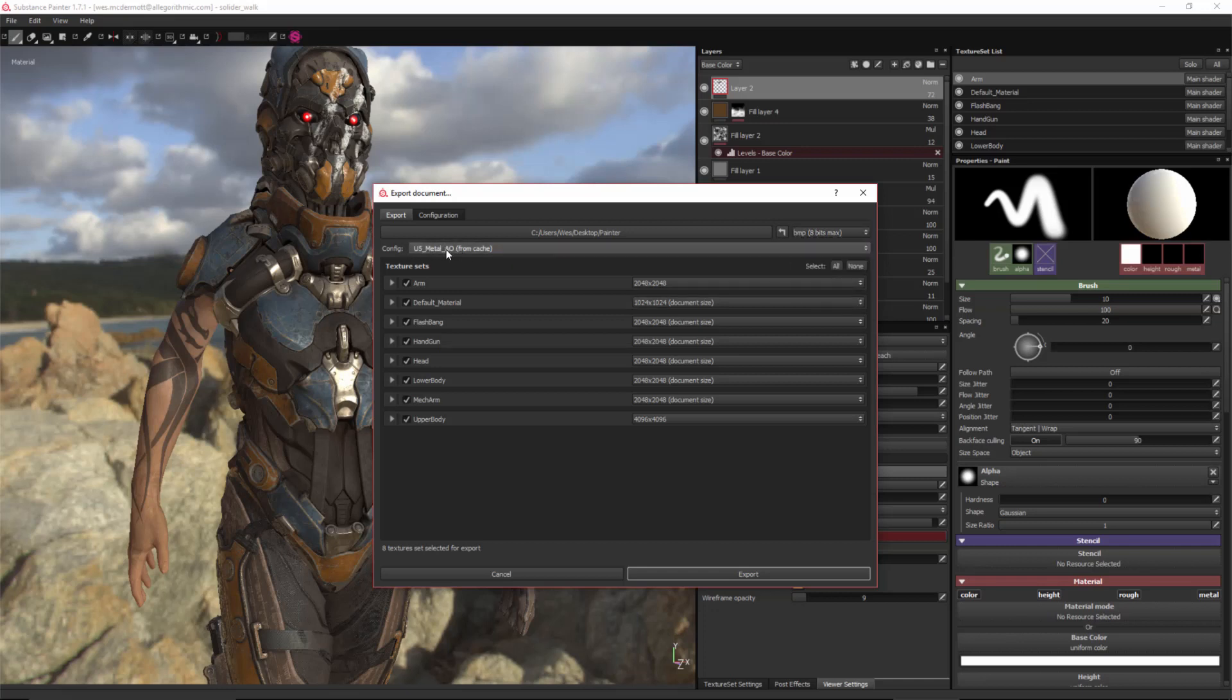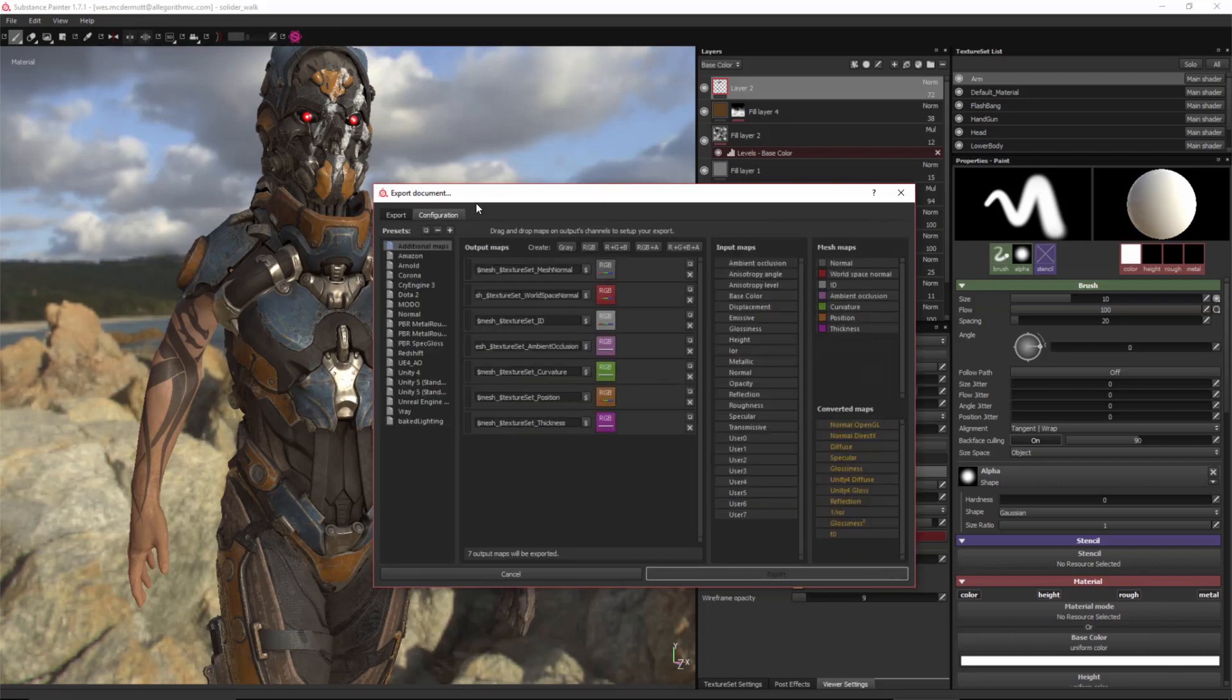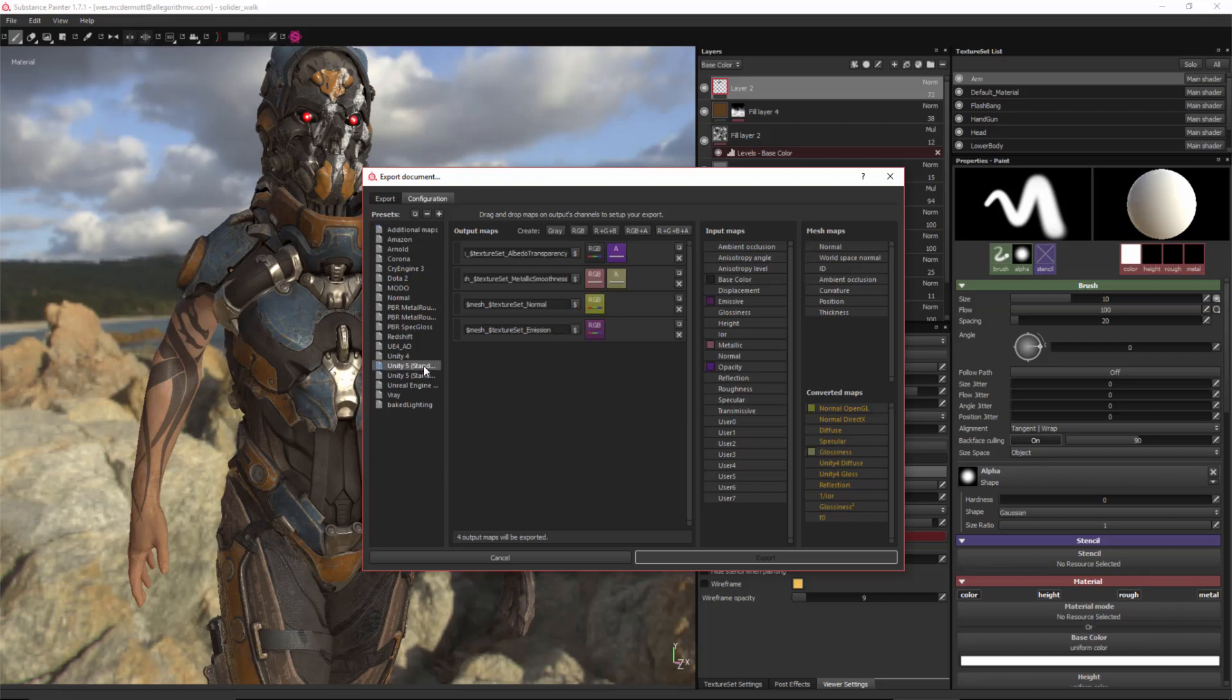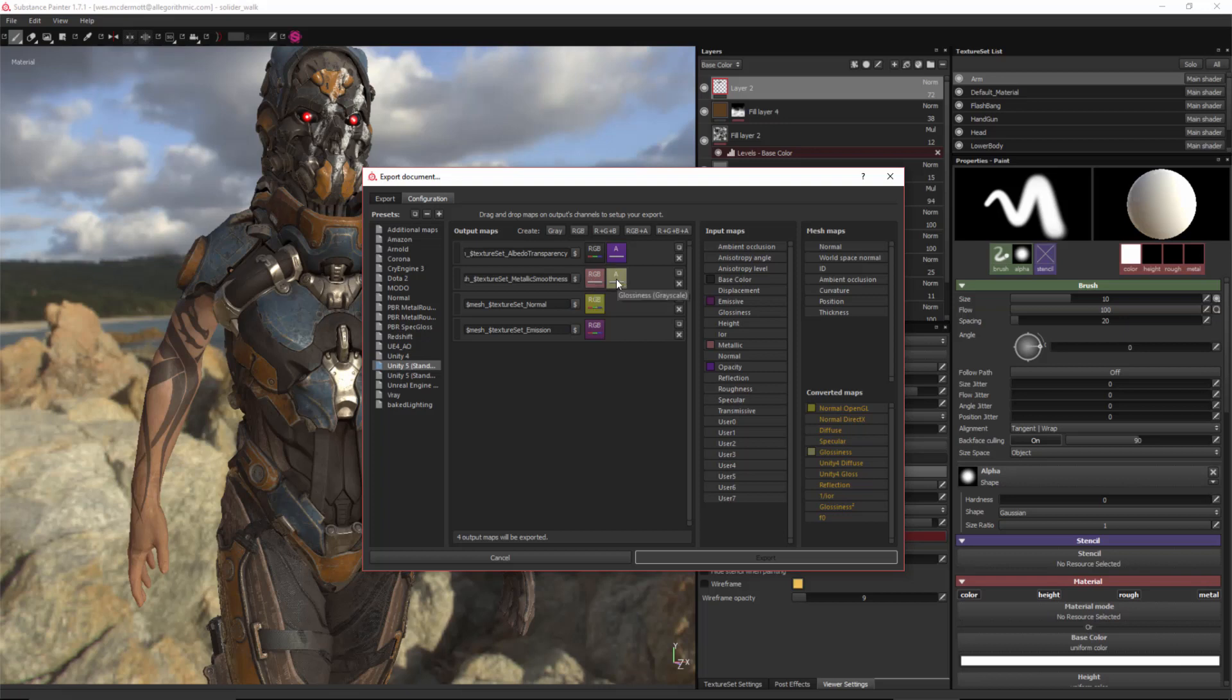And now I need to set my configuration. So here I'm going to go to the configuration tab. And by default, Substance Painter ships with Unity 5 presets. So for instance, here you can see that I'm looking at the Unity 5 standard shader. It gives me albedo RGB with an alpha, so transparency in the alpha. Metallic smoothness RGB. So that metallic is going to be grayscale in the RGB channels. And then the glossiness map is going to be placed in the alpha. Here we have our normal map and also our emission.